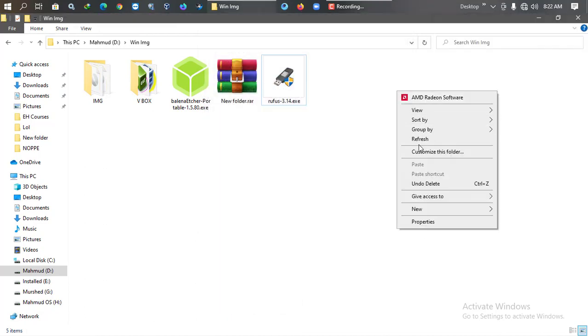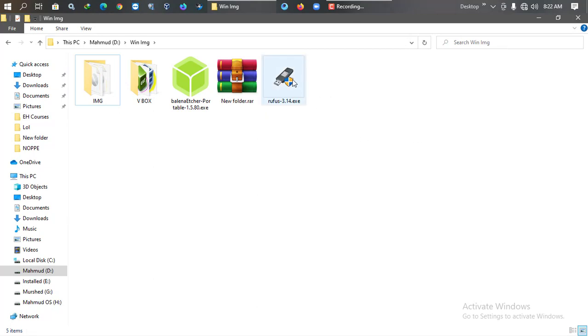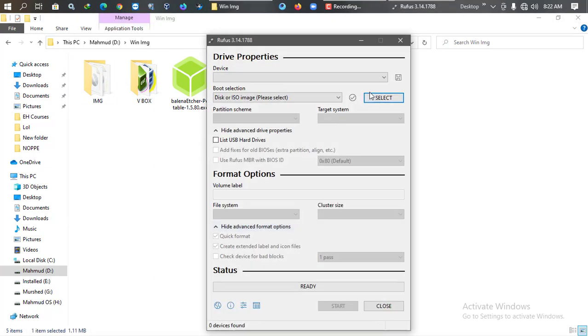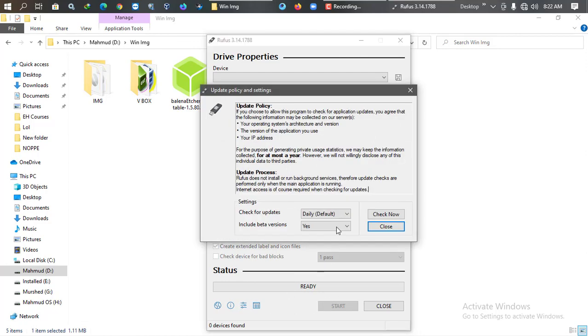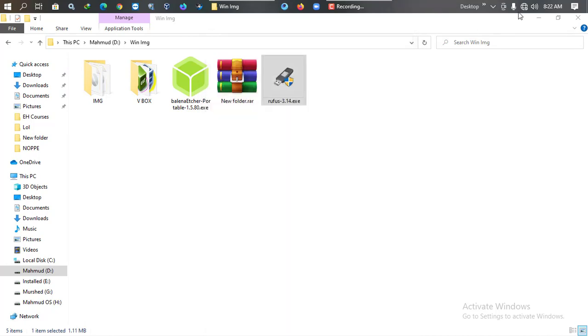I'm going to open VirtualBox. Look, no download option, even though I have enabled these two options: include beta version yes, and check for updates daily. But yet there is no download option.